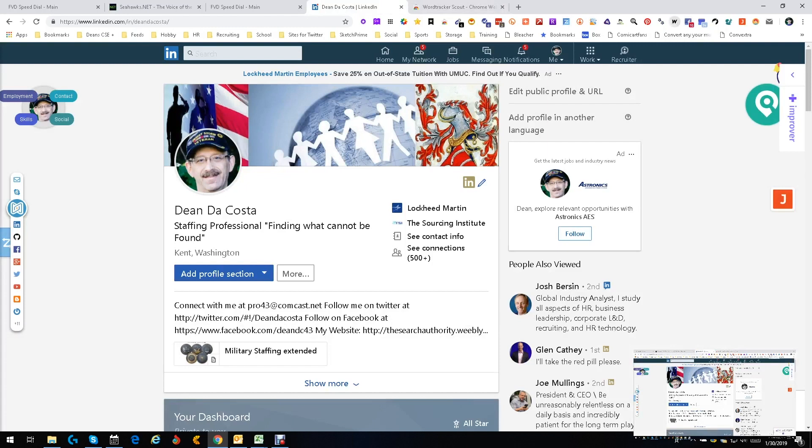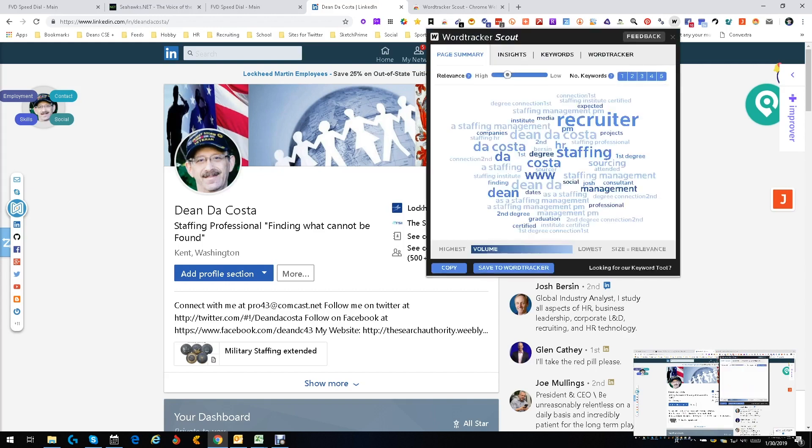So I'm going to open up Word Tracker Scout. Here is page summary. These are the words that are on this page. Now this is my LinkedIn profile.